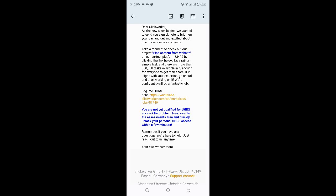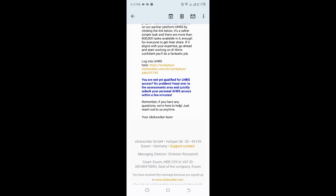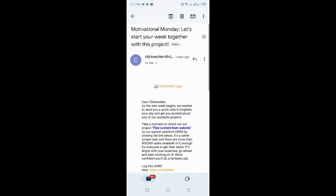If you're not yet qualified for UHRS, there's no problem. Just head over to the assessment area and quickly unlock your personal UHRS access within a few minutes. If you're not on ClickWorker, sign up on ClickWorker, and on your dashboard you're going to find UHRS. Follow the steps you need to follow so that you get access to UHRS. UHRS is not like a website that you're going to Google and sign up—it has to be under a website. In this case, you can try under ClickWorker. Follow the instructions on UHRS and they're going to give you a special Gmail, and then you create your own password to get access to the marketplace.